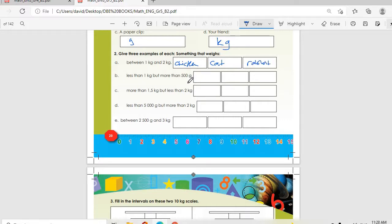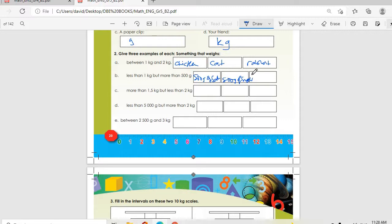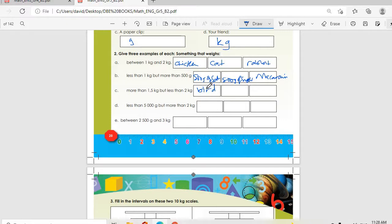Less than 1 kg but more than 500 grams — we have 500 grams of salt, 500 grams of sugar, and maybe macaroni. Then we go to C: more than 1.5 kg but less than 2 kg. We can put different examples — maybe a bird.